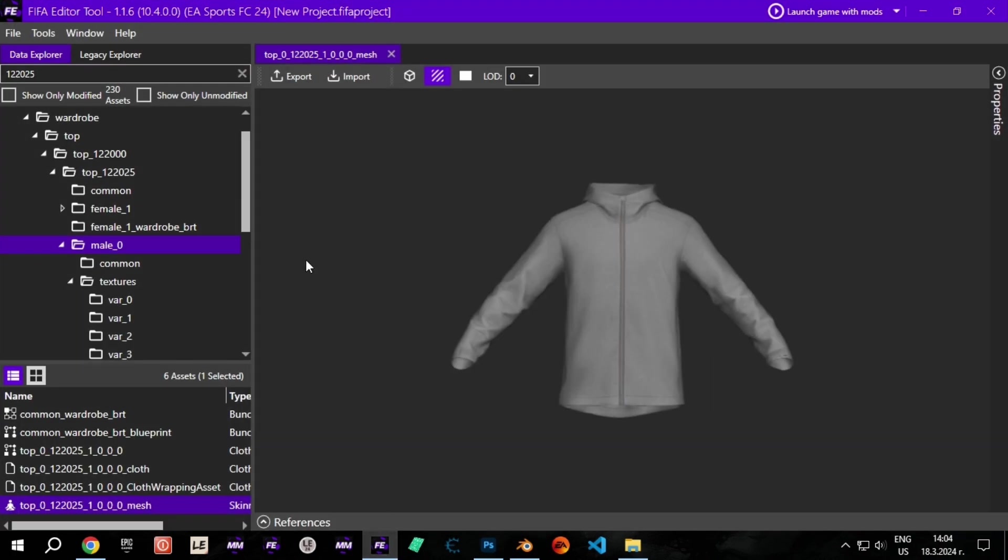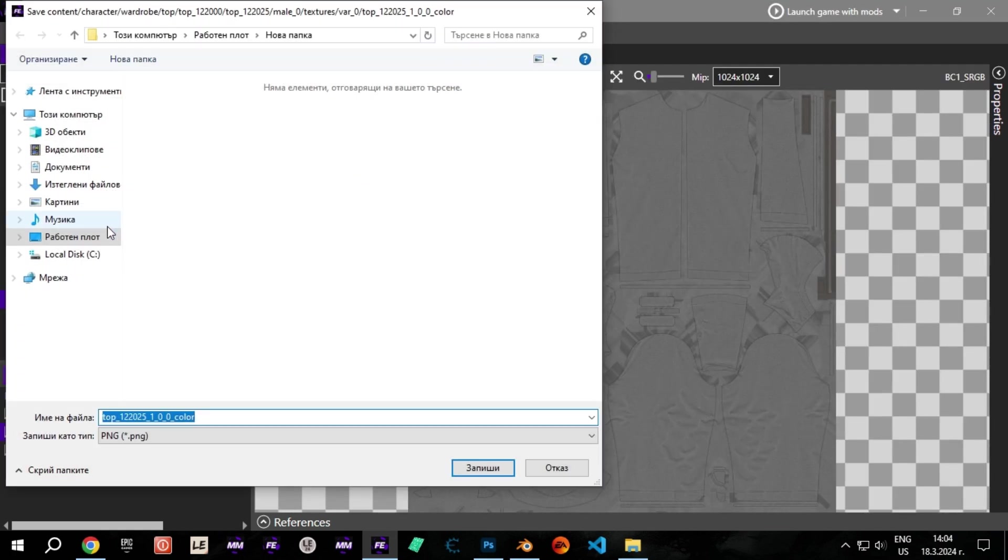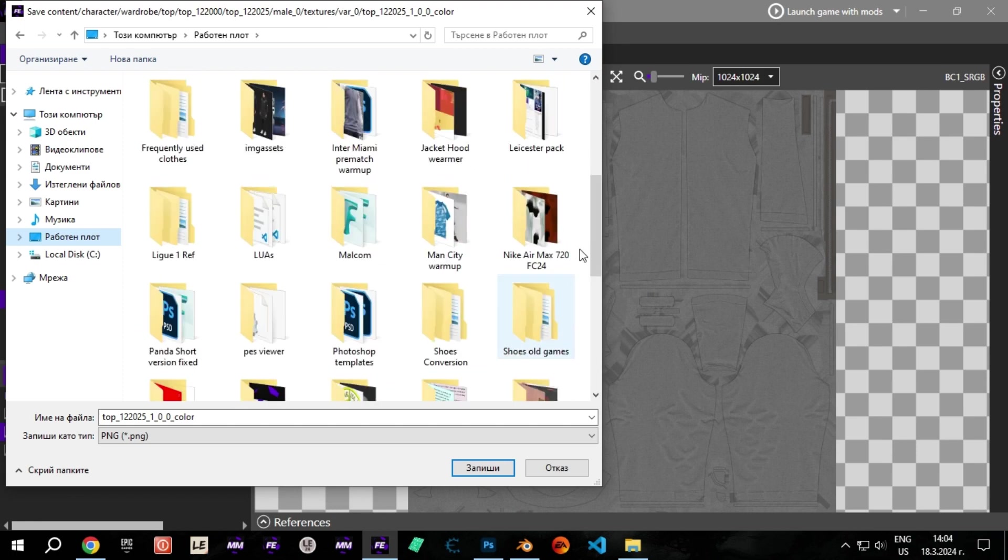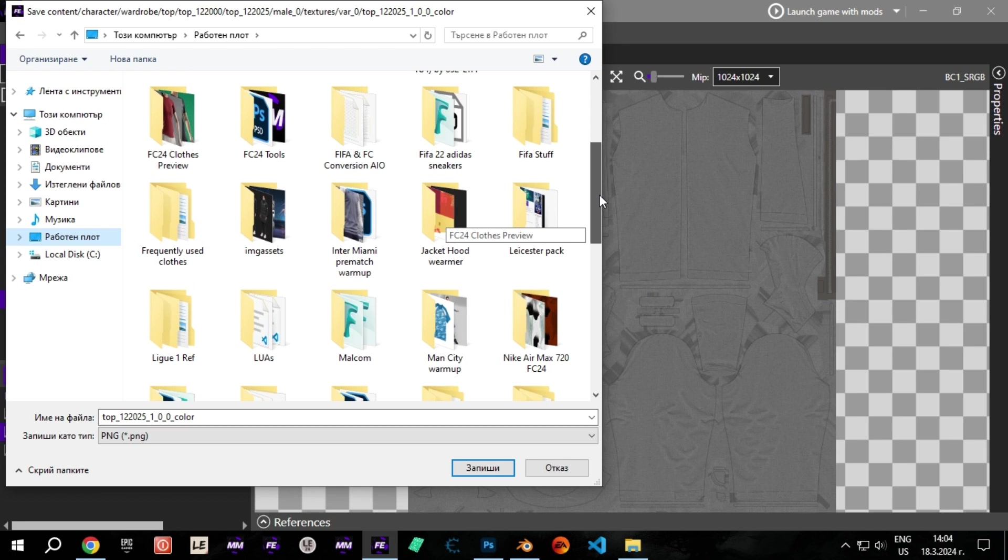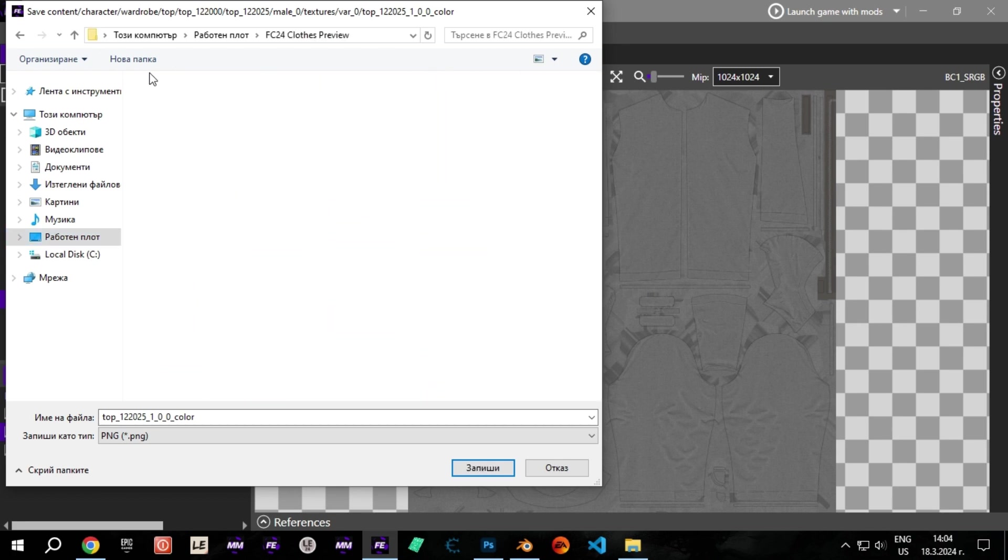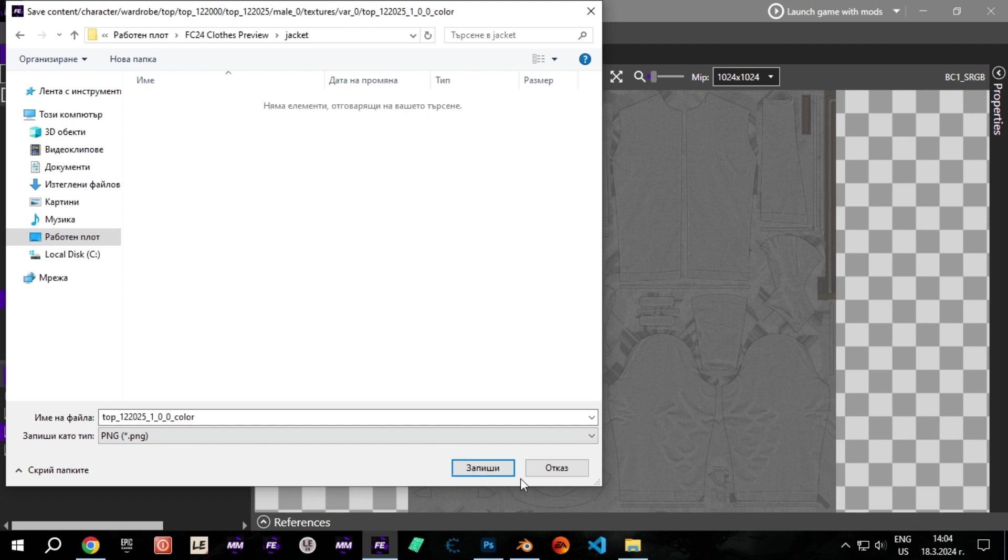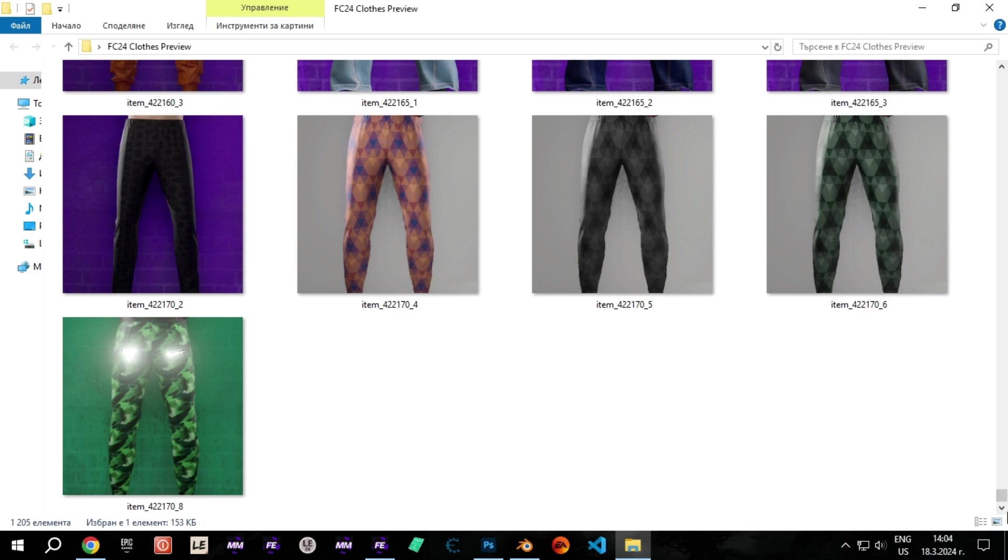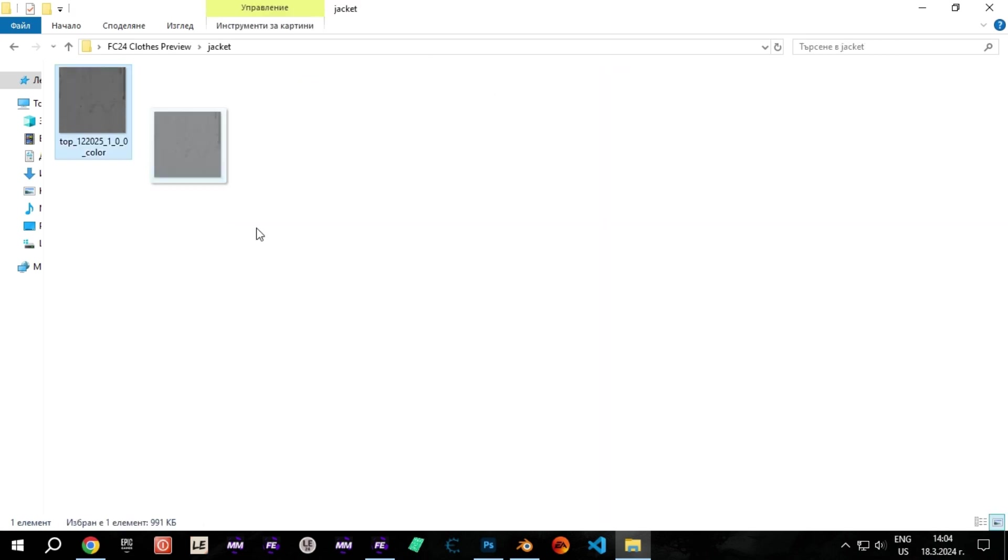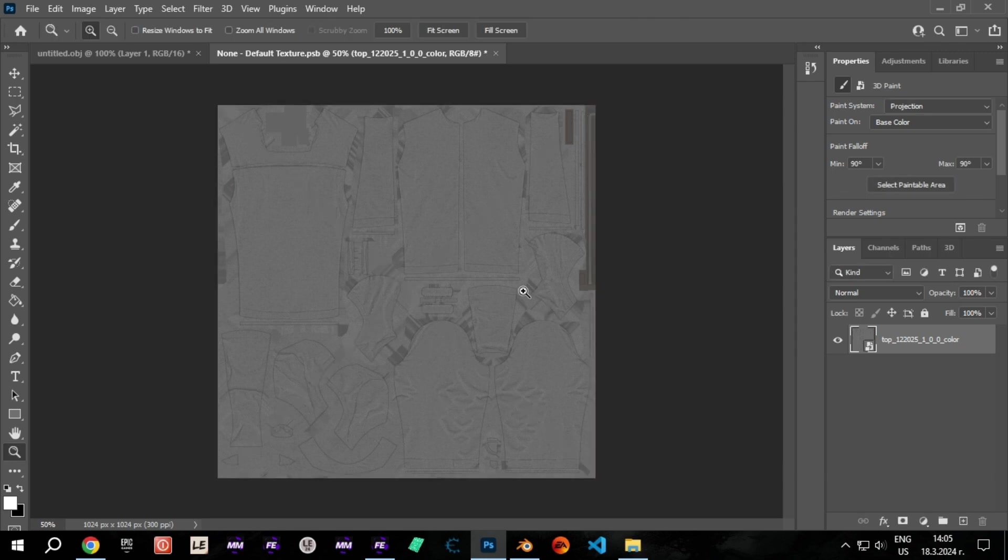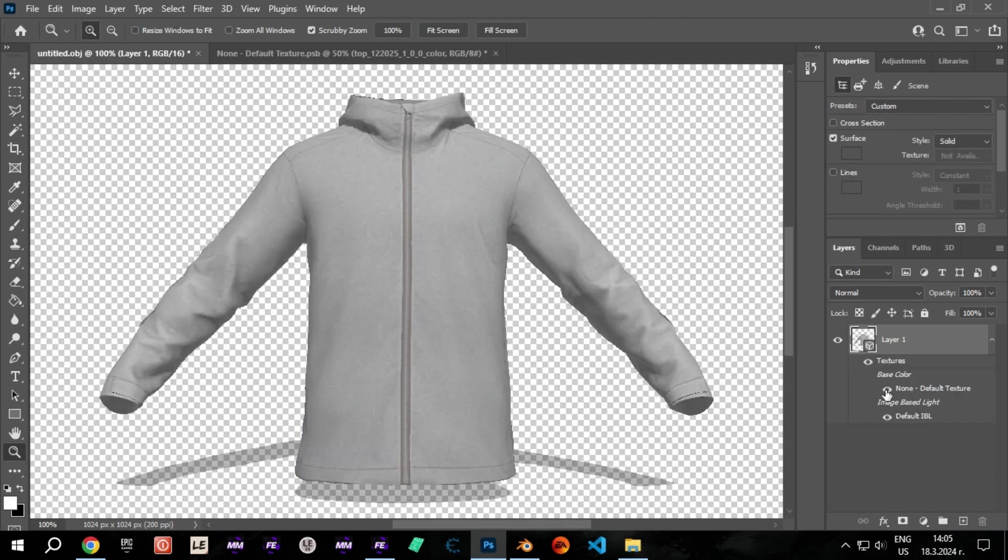Now go to FIFA Editor Tool and export the textures that end with color. Drag and drop the texture into the blank texture window you previously opened in Photoshop. Now you can view how the mesh looks with the texture in Photoshop.